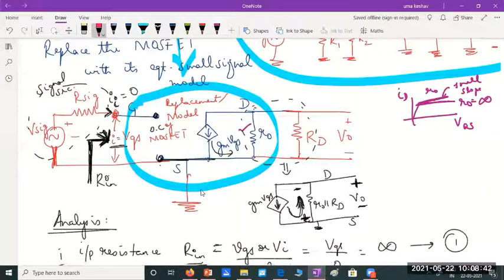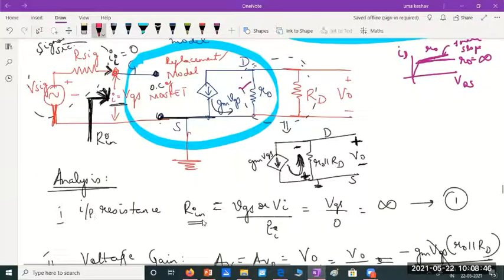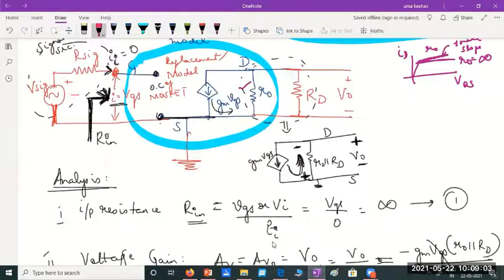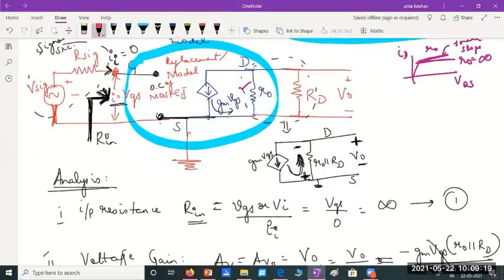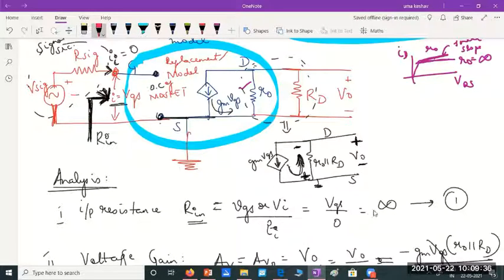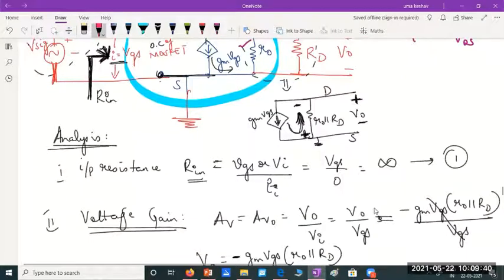The source is grounded because it is a common source amplifier. We begin analysis by finding the input impedance. The input impedance is defined as input voltage divided by input current. In this case the input voltage has some value but the current is zero, so the impedance becomes infinity. Even without taking the voltage-to-current ratio, we can directly see the input side is open circuited, so the resistance is infinity.